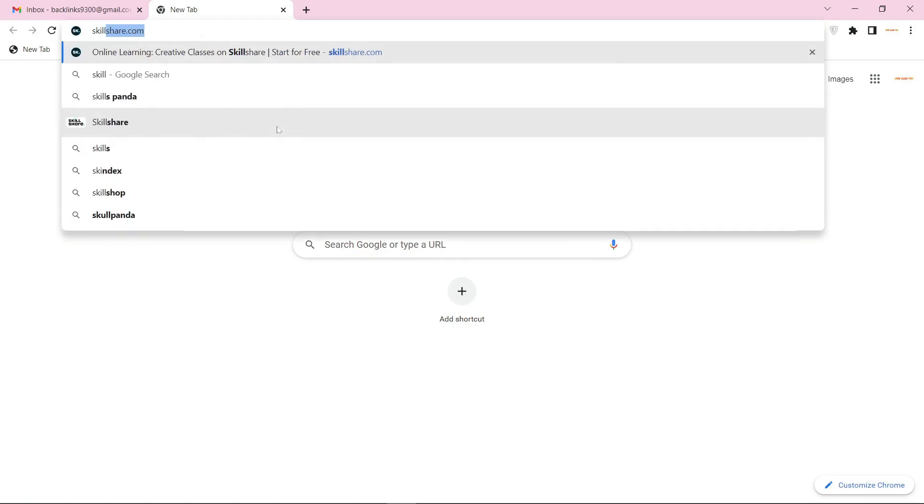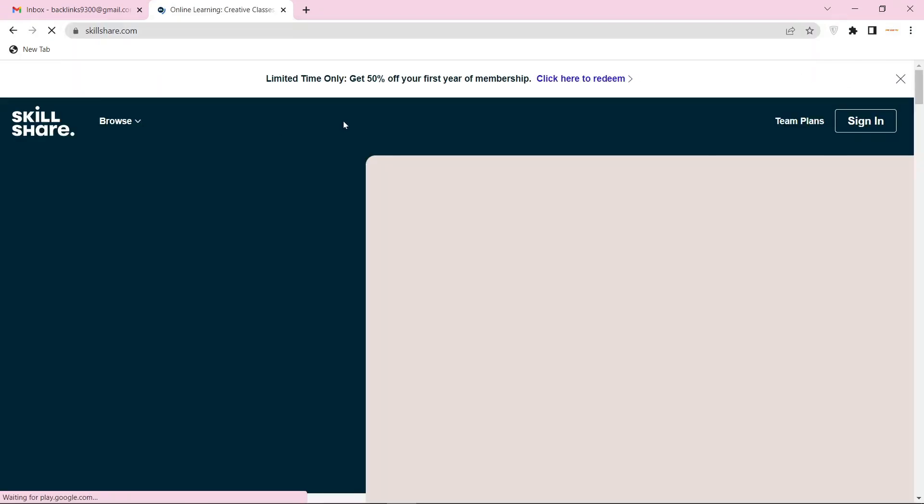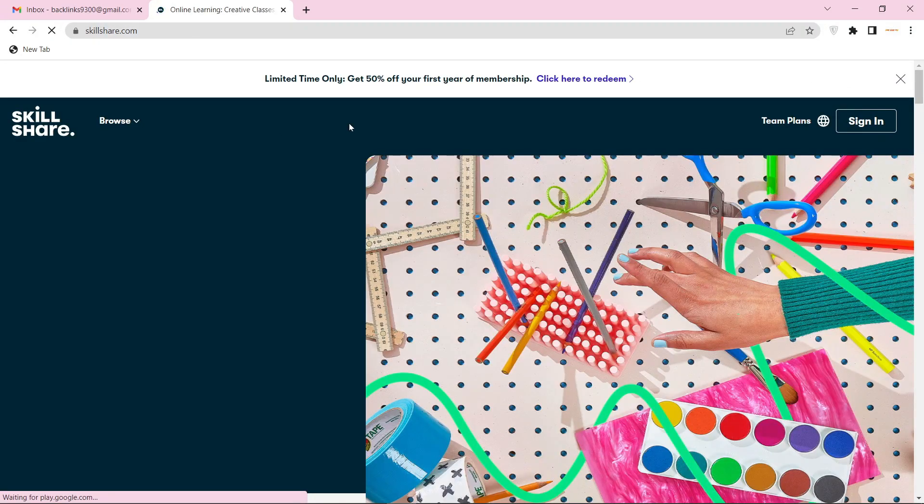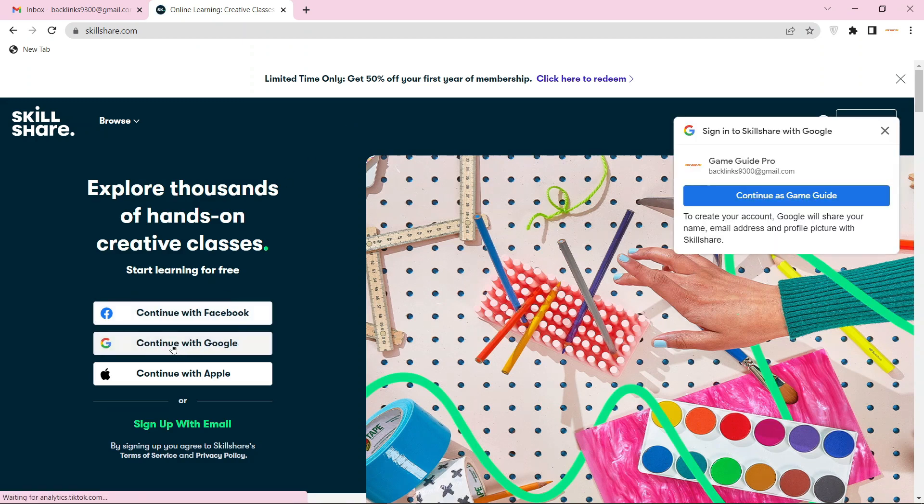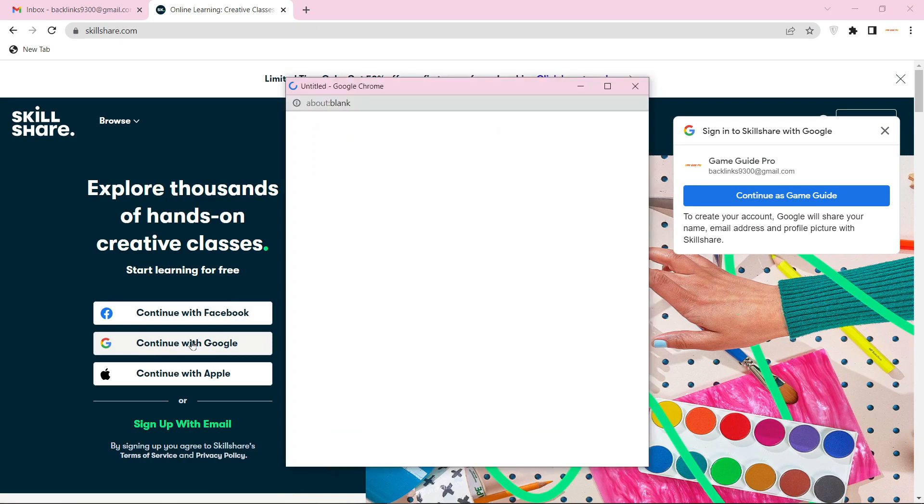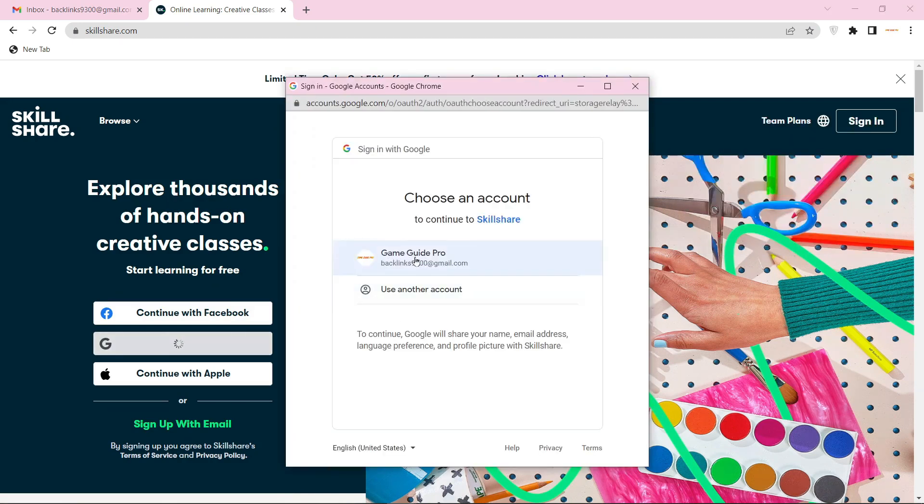Go to Skillshare.com. To create your account, continue with the Google account. Then select your Gmail account.